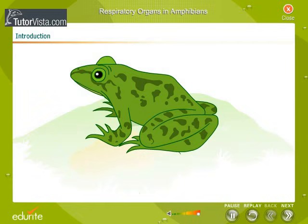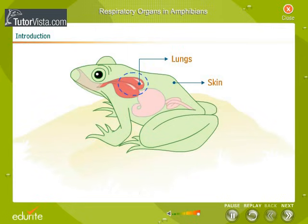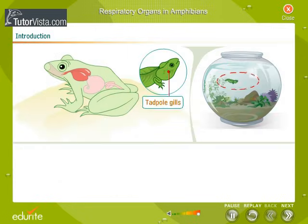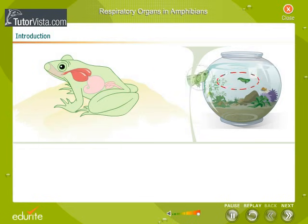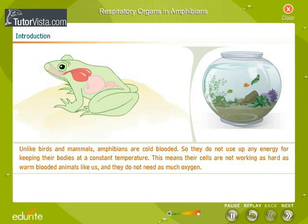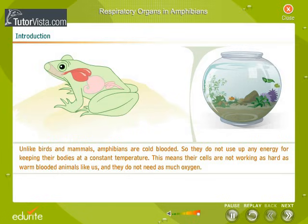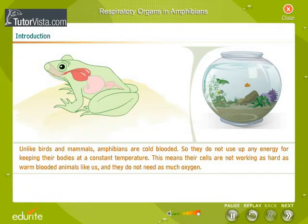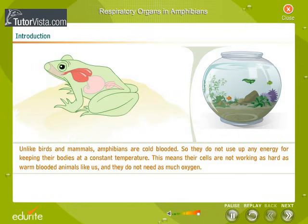Unlike humans, amphibians can breathe through lungs, through their skin, and also by using gills. Unlike birds and mammals, amphibians are cold-blooded, so they don't use up any energy for keeping their bodies at a constant temperature. This means their cells aren't working as hard as warm-blooded animals like us, and they don't need as much oxygen.